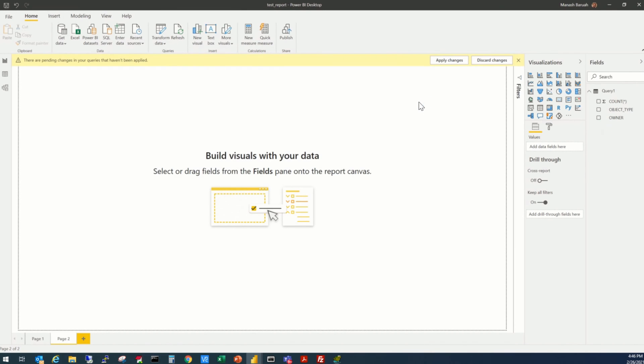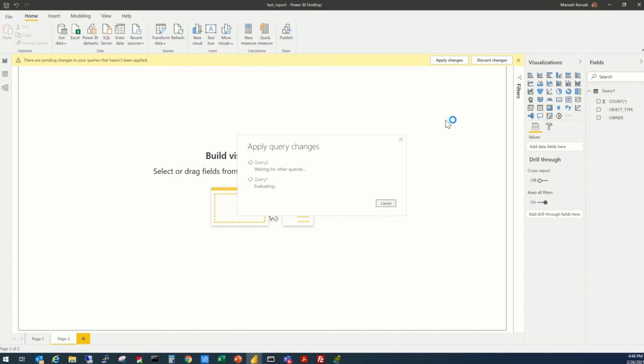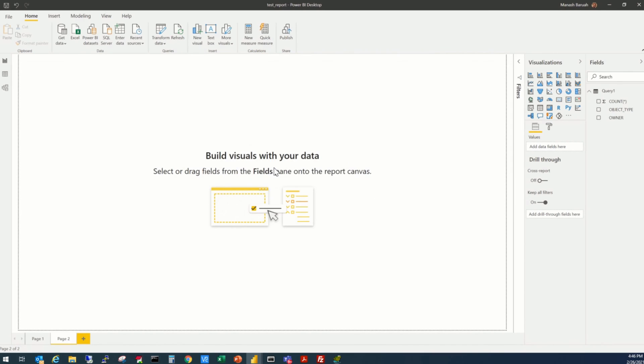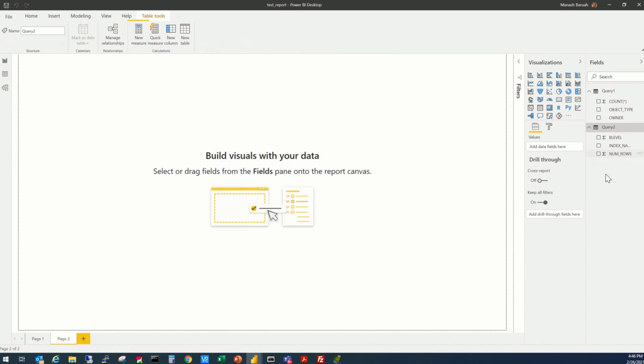So when we apply the changes, the query 2 will be appearing here in this section. So first of all, it's refreshing the interface here. Now the query 2 is displayed. Now what are the columns displayed here, included here, the B level, index name, and the number of rows.